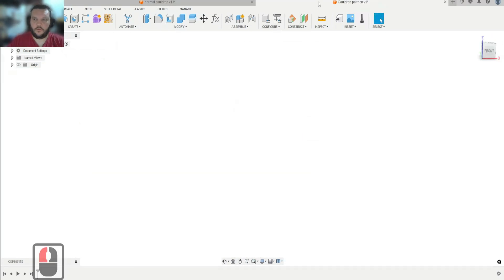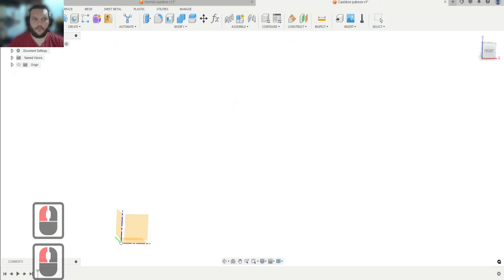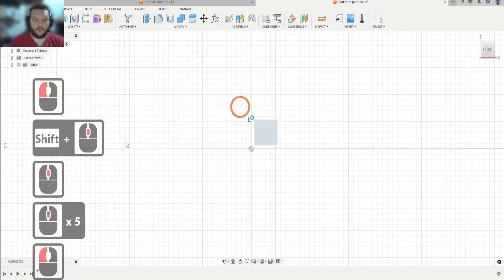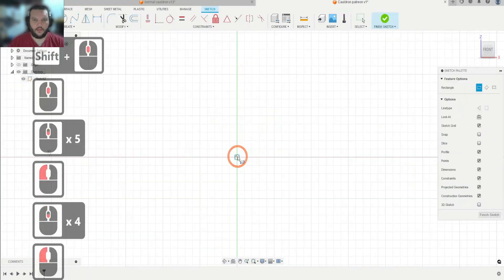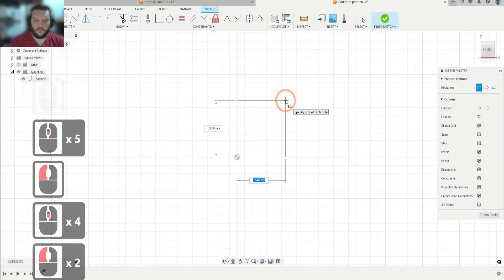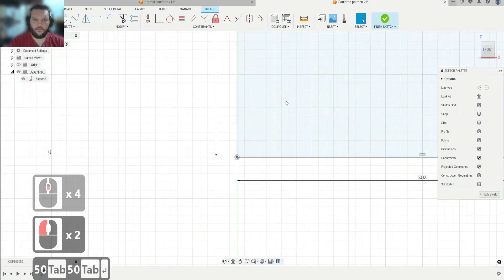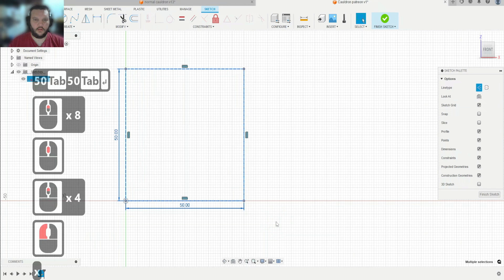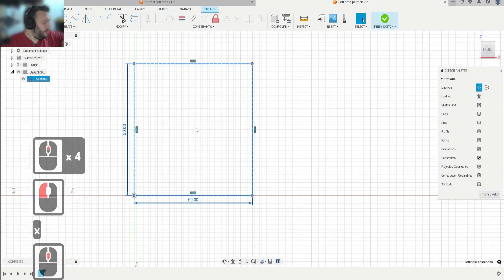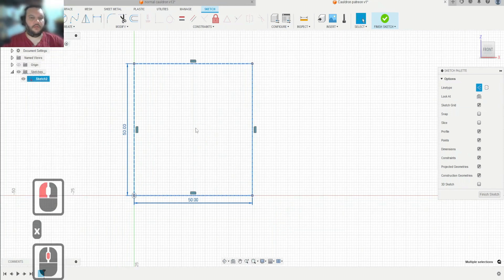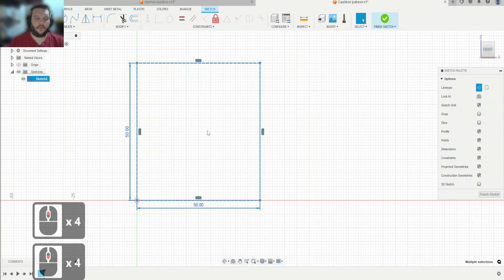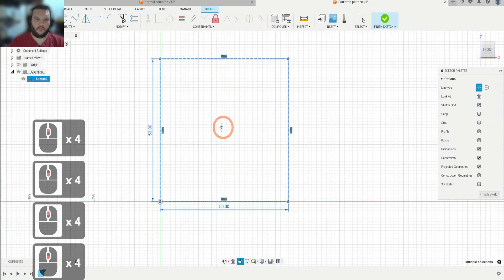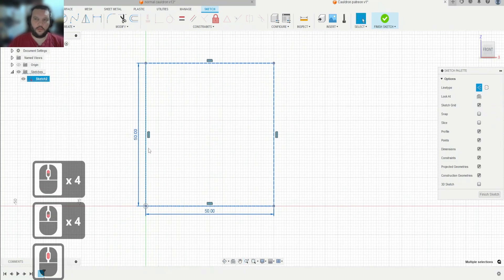We're going to jump right into a new sketch up here and go to the front. We're going to make this around 50 millimeters, so we're going to go 50, tap 50, and turn this into a constraint. I actually just measured the one that I had and it was around 50, but you can pick however big you want. Just keep in mind your build plate size.